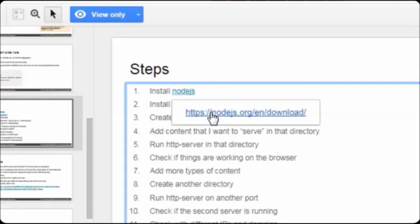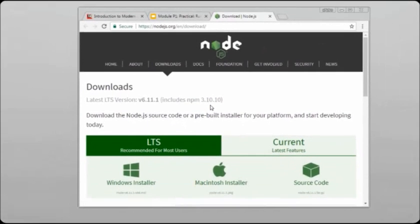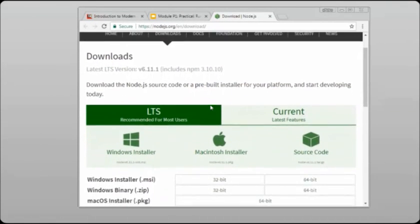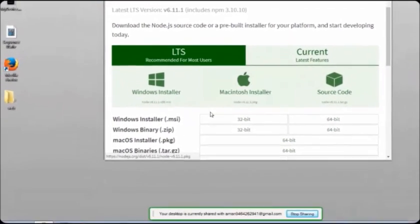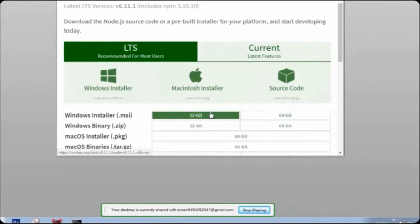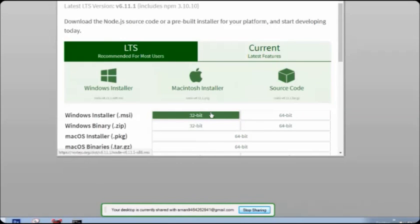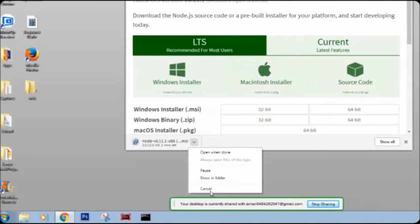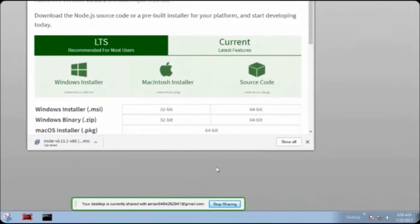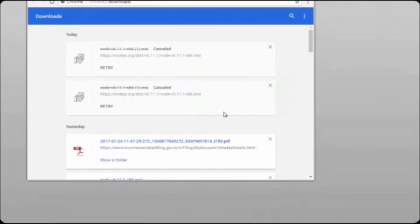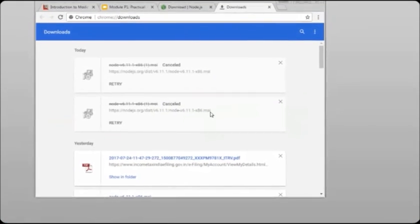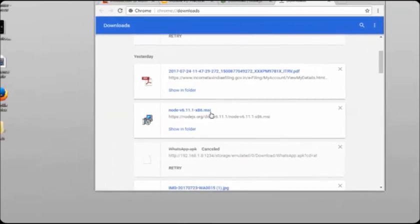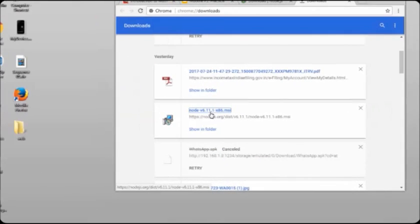Press the Node.js link and you will see the download page for Node.js, because you need it to install the HTTP server on Windows. You have to install the software for your Windows version — it can be 32-bit or 64-bit. Mine is 32-bit so I'll install the 32-bit version. I'll cancel this download because I have already downloaded it. Let me go to my downloads folder — you can see I have already downloaded it.